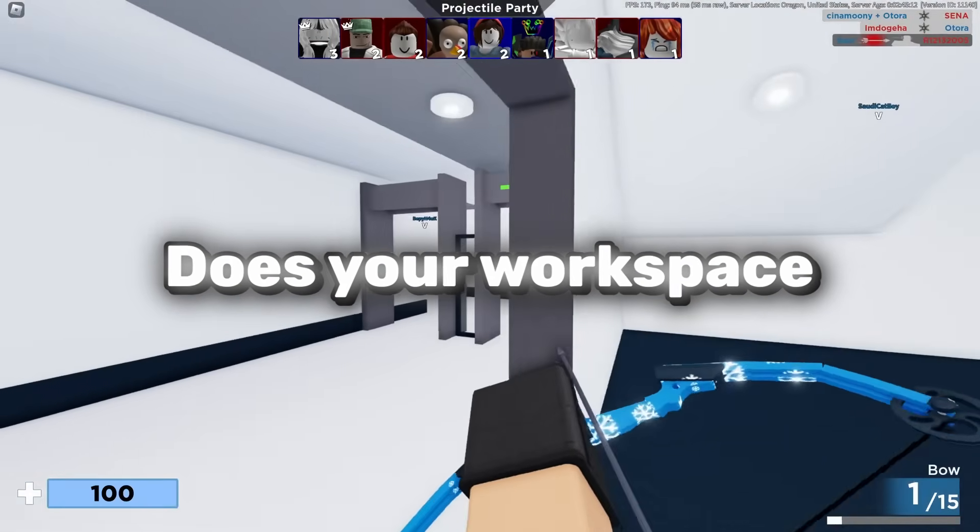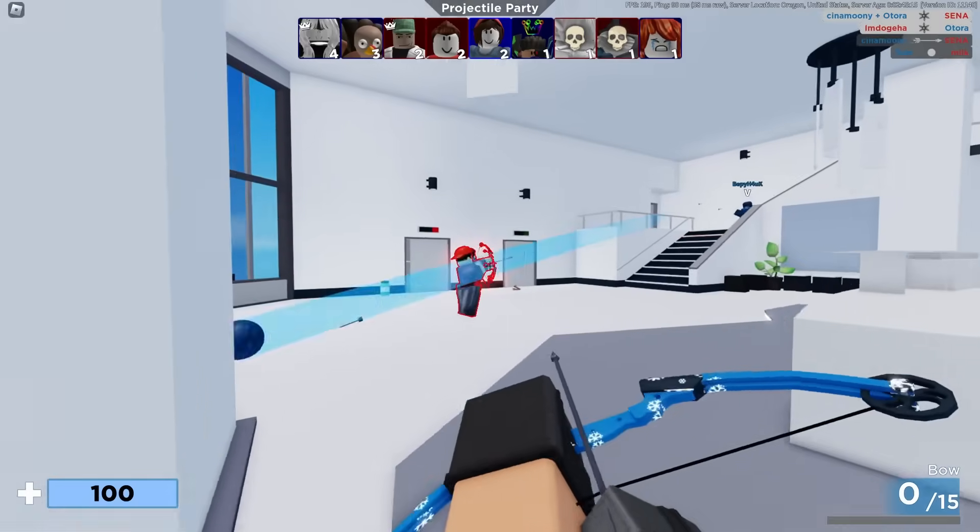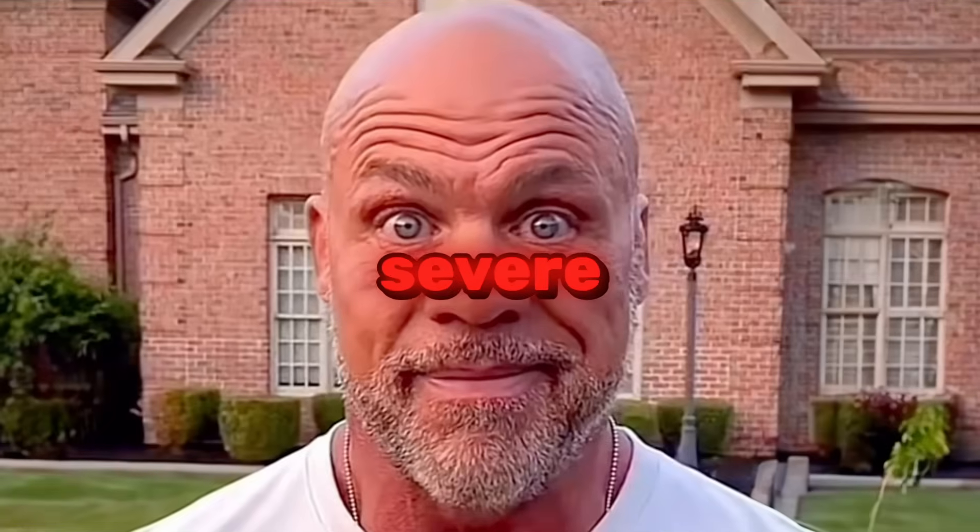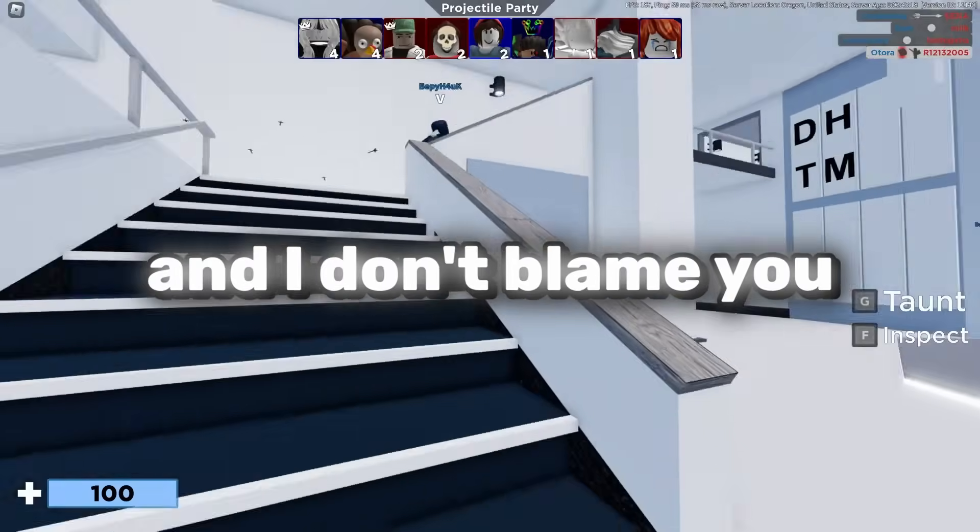Let me ask you something. Does your workspace look something like this? Because if it does, then you got severe organization issues.